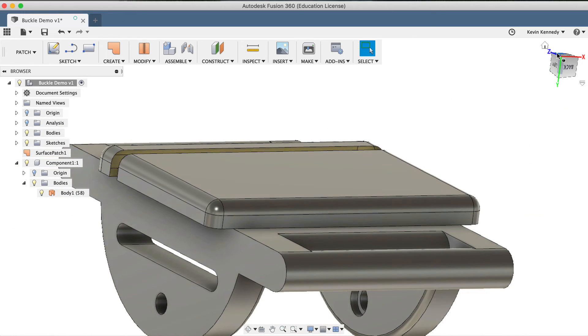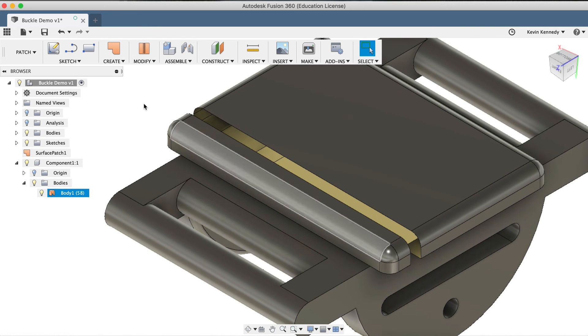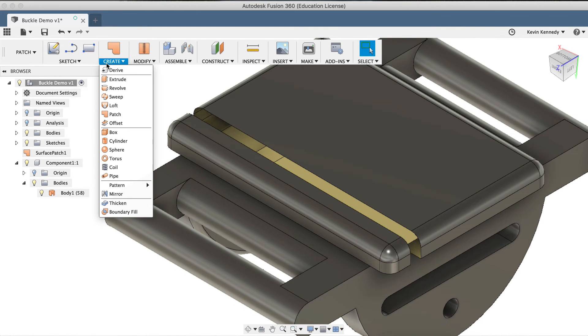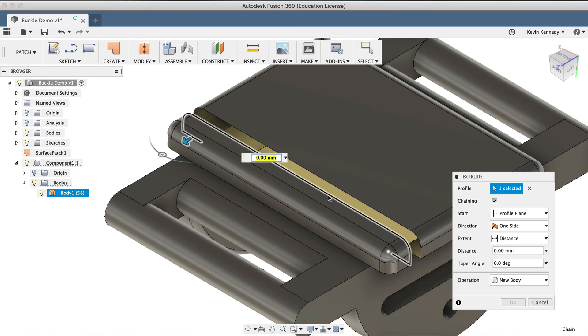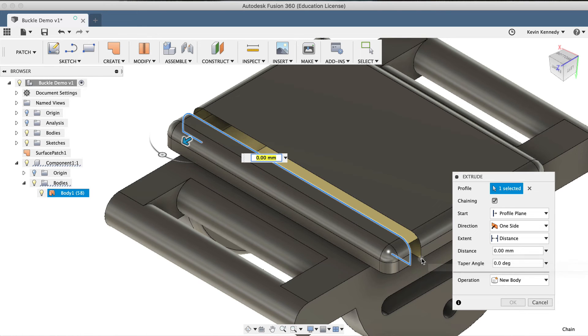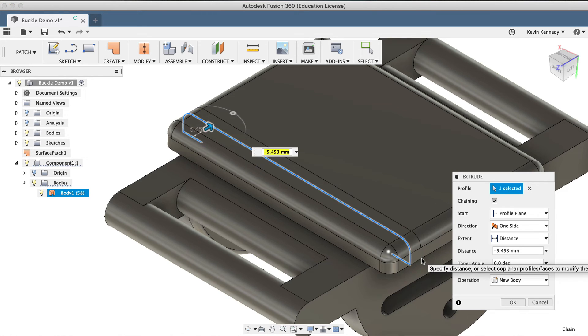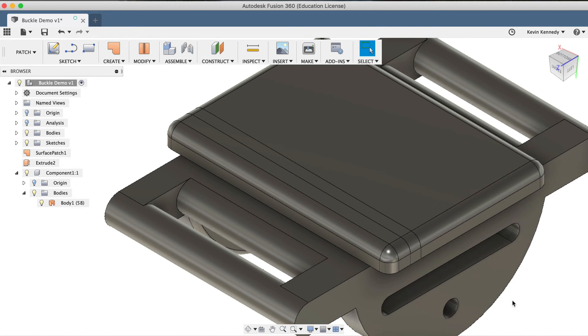Now, to rejoin the faces, we'll use the Extrude command from the Create dropdown menu. I'll select the left edge, and then to get the Extrude command to come all the way to the other edge, I'll want to select a corner point. So I'll select this lower corner point. And it looks correct, so I'll click OK in the dialog box.